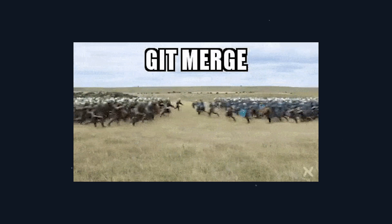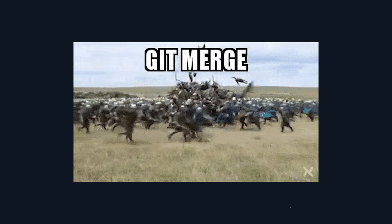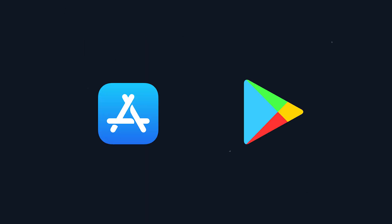And the last pipeline is gonna be triggered whenever we merge the develop branch into the main branch. Here we want the pipeline to make a new build and deploy it to the app store and play store.